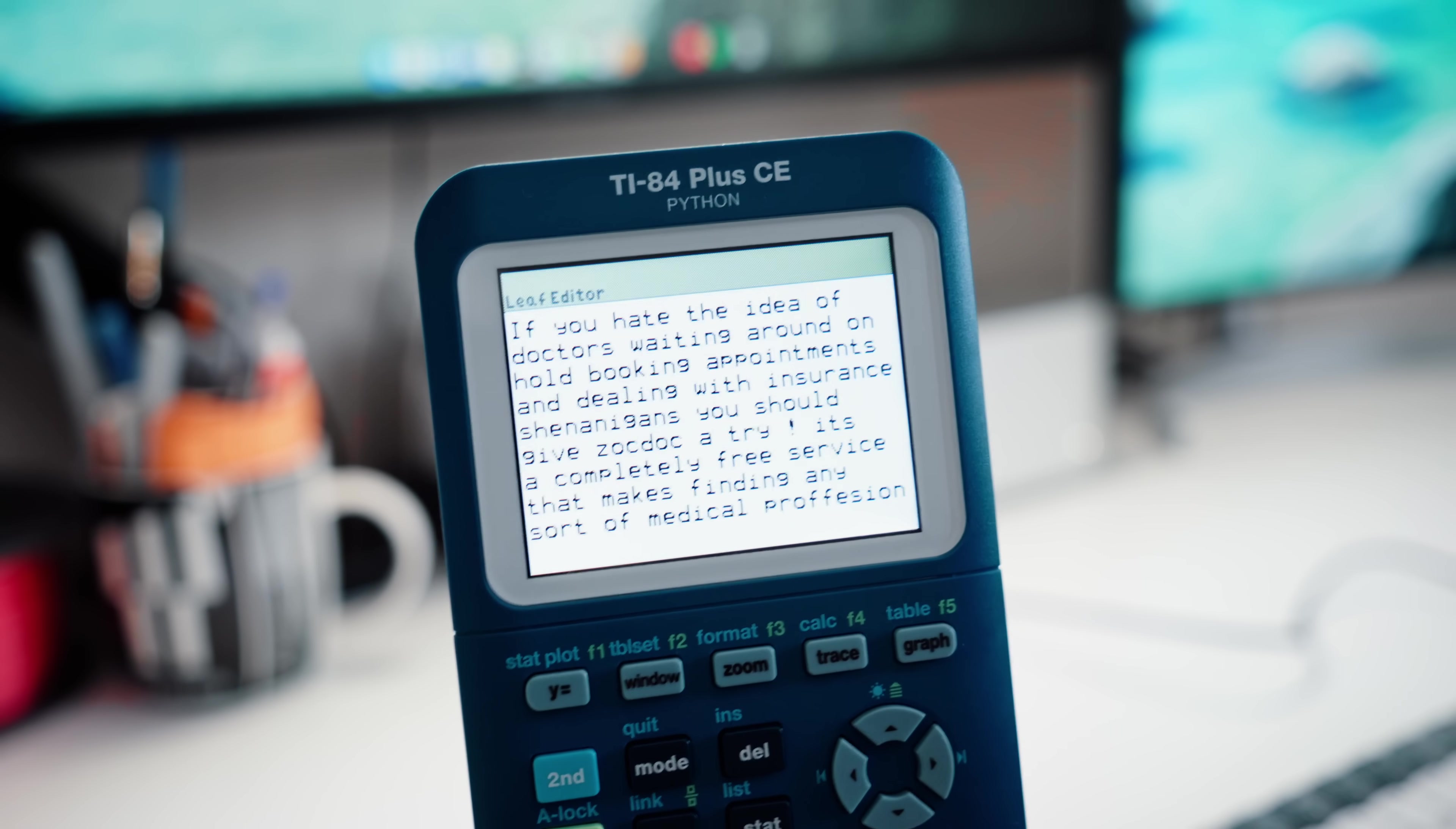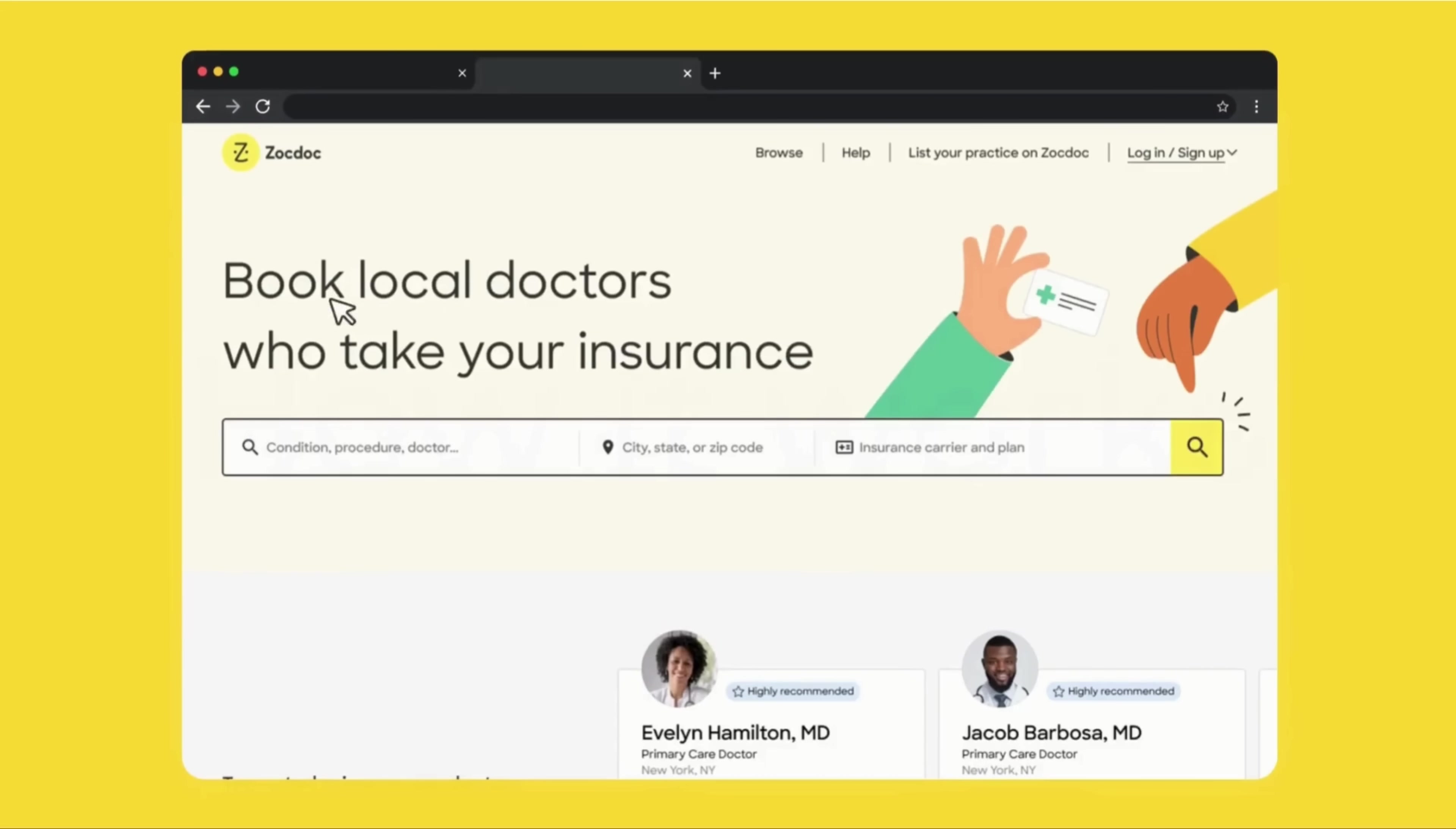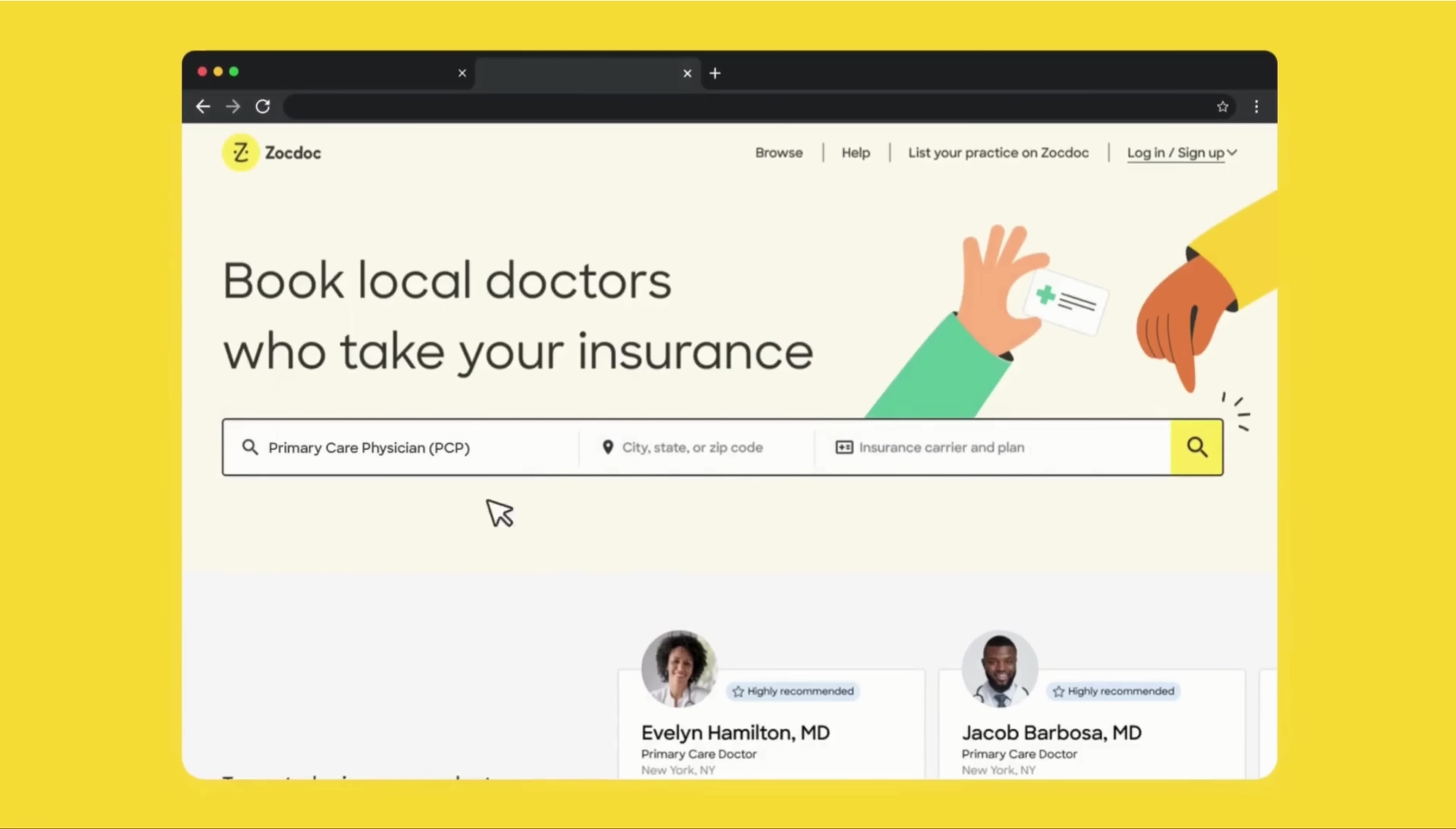That's right. I'm going to read the whole sponsor segment off of the calculator. Let's go. If you hate having to call around for doctors, wait around on hold, hoping that somebody picks up the phone, booking appointments, and dealing with all of the insurance shenanigans on top of that, you should really try ZocDoc. ZocDoc is a completely free service that makes finding any sort of medical professional way easier.